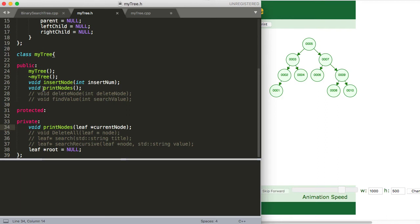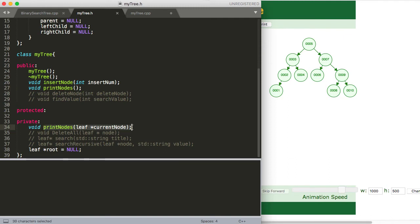So here we have something kind of interesting because we see the print function that we called in our main. In our main.cpp file. And then you see that we also have another function, an overloaded function.